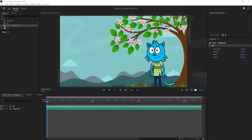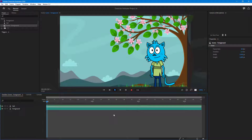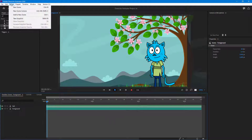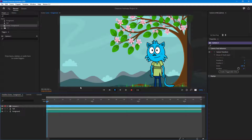Now let's see how we can create replay triggers so that there's a camera movement as a trigger in Character Animator. In order to do that, I'm going to add in a scene camera right here.